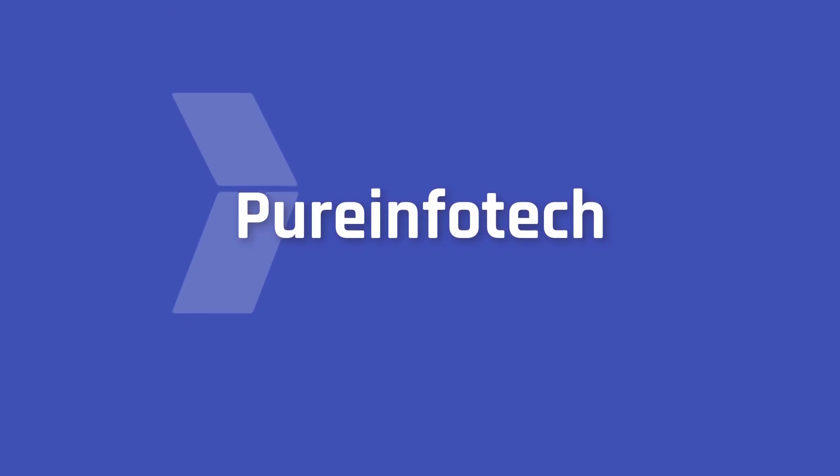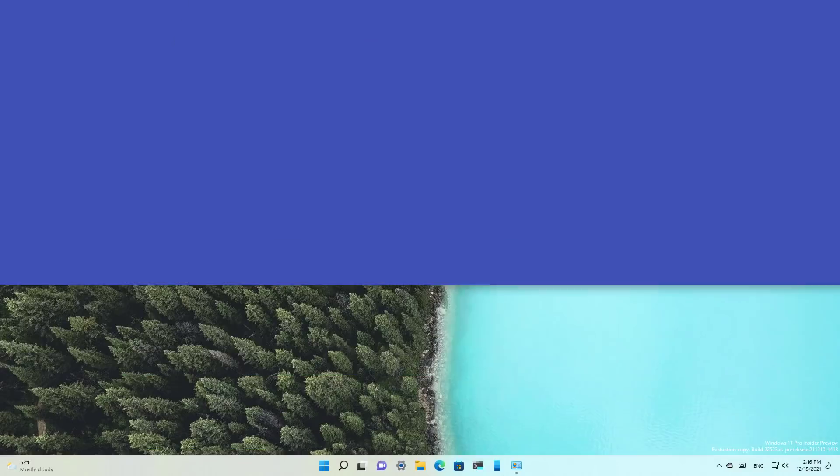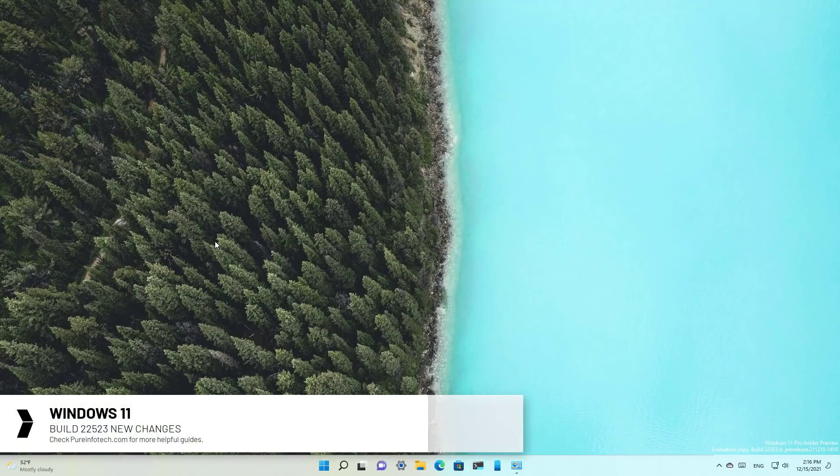Hello everyone, in this video we're going to look at the new improvements that Microsoft have made available on Windows 11 build 22523.